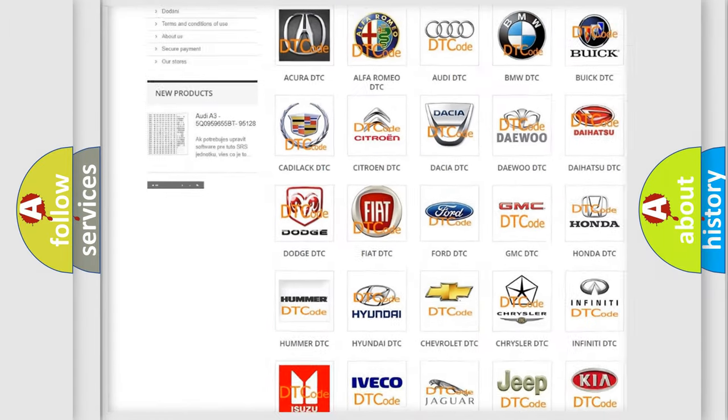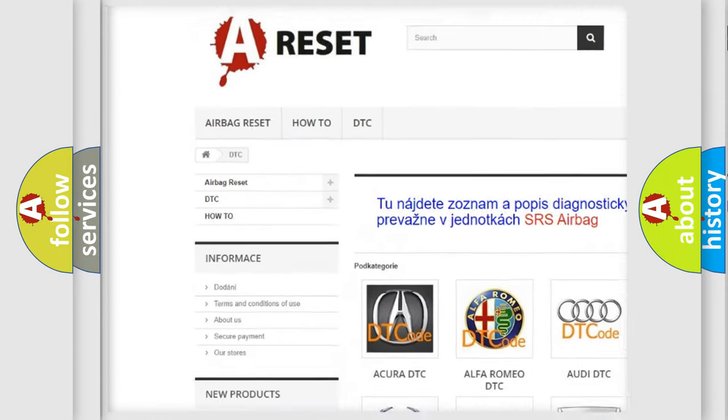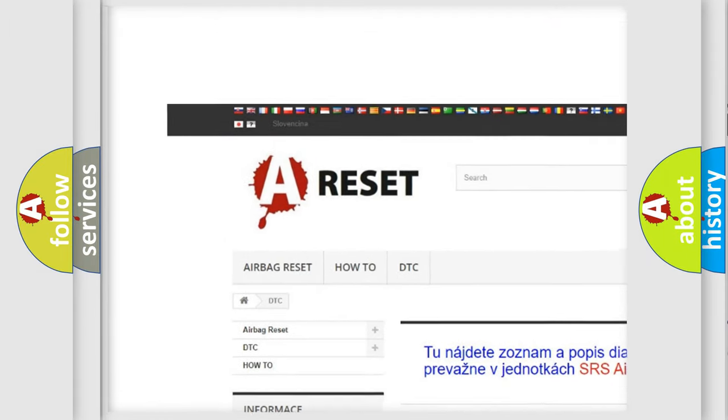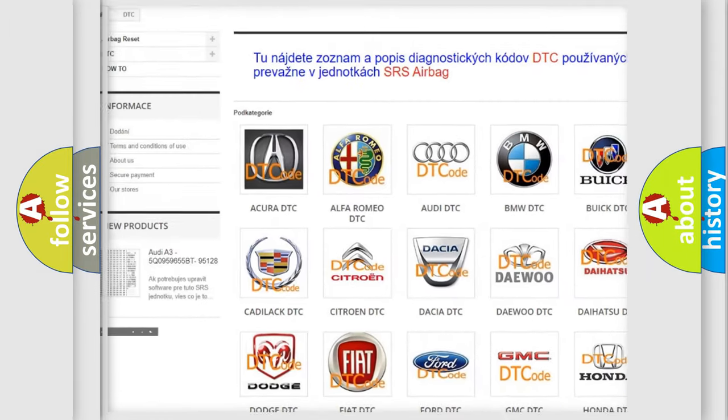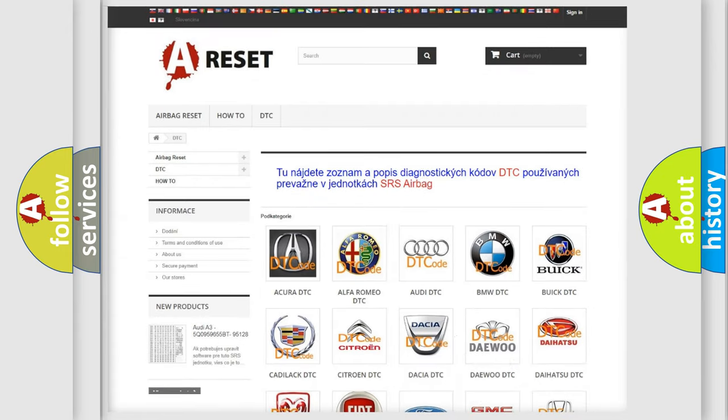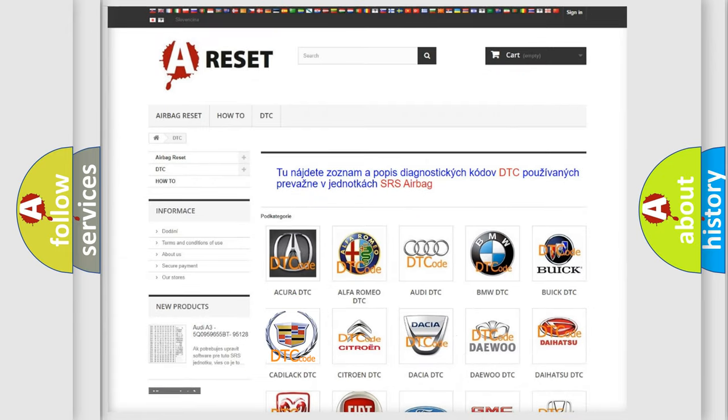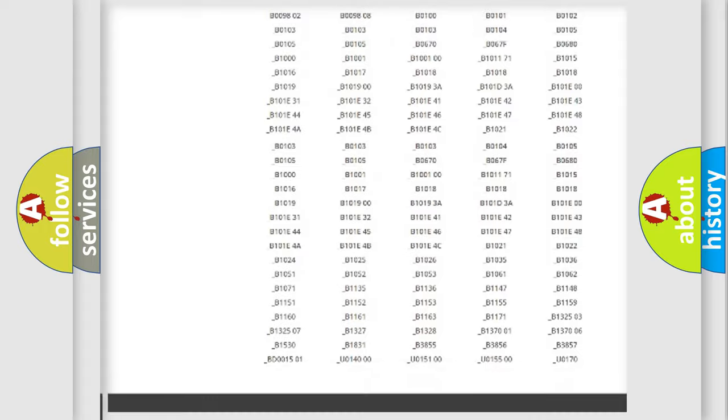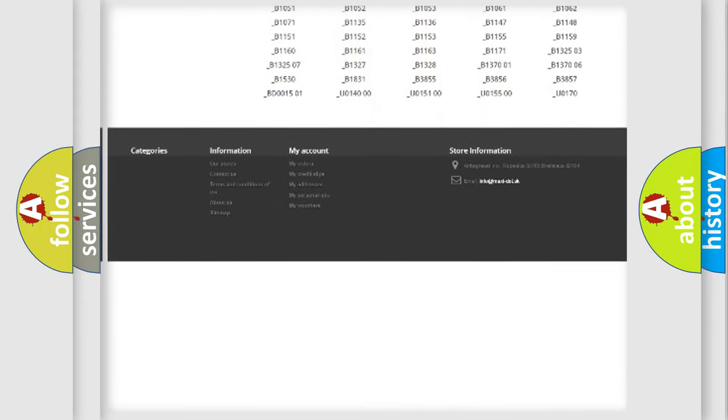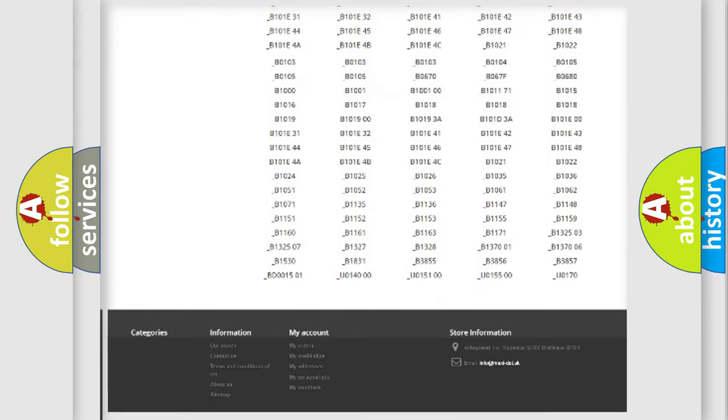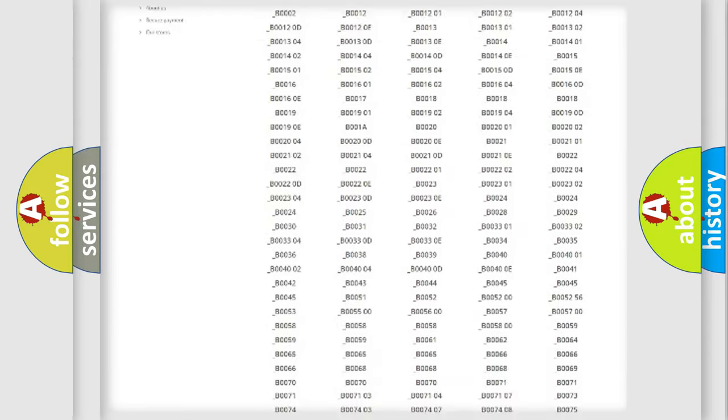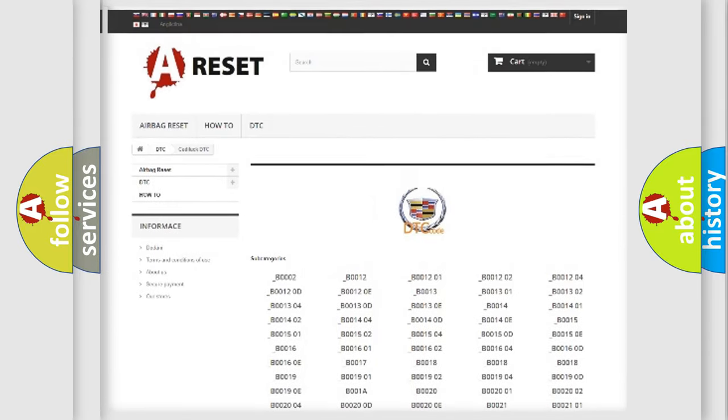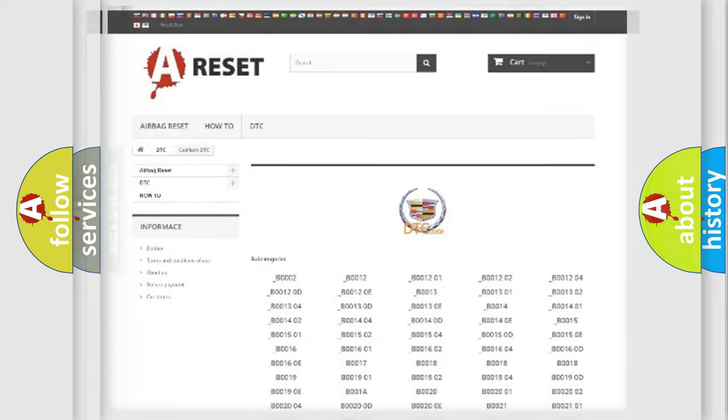Our website airbagreset.sk produces useful videos for you. You do not have to go through the OBD-2 protocol anymore to know how to troubleshoot any car breakdown. You will find all the diagnostic codes that can be diagnosed in Cadillac vehicles.